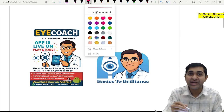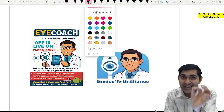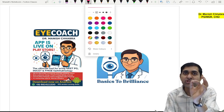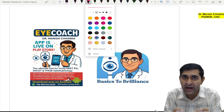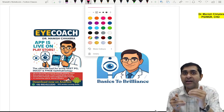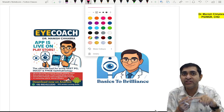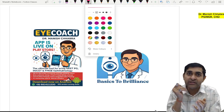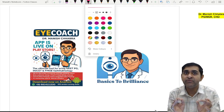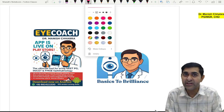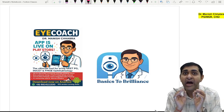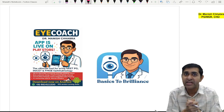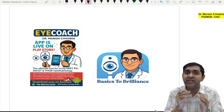Subscribe to the YouTube channel, and if you have an Android phone, download the iCoach Dr. Manish Chhabra app where I am conducting daily quizzes with detailed discussion at the end. The iOS app will be available probably by tonight or within 2-3 days. I have also activated the international download option.